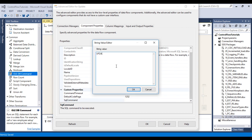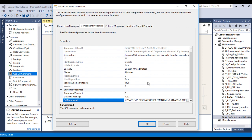The update statement is: UPDATE [EmployeeDestination] SET EmpName = ?, Salary = ?, DepartmentId = ? WHERE EmpId = ?. Click OK. Now go to column mapping. As you can see, we have available destination and available input columns. We want to map: Parameter 0 to EmployeeName, Parameter 1 to Salary, Parameter 2 to DepartmentId, and Parameter 3 to EmpId. Click OK. So we have done our update configuration.